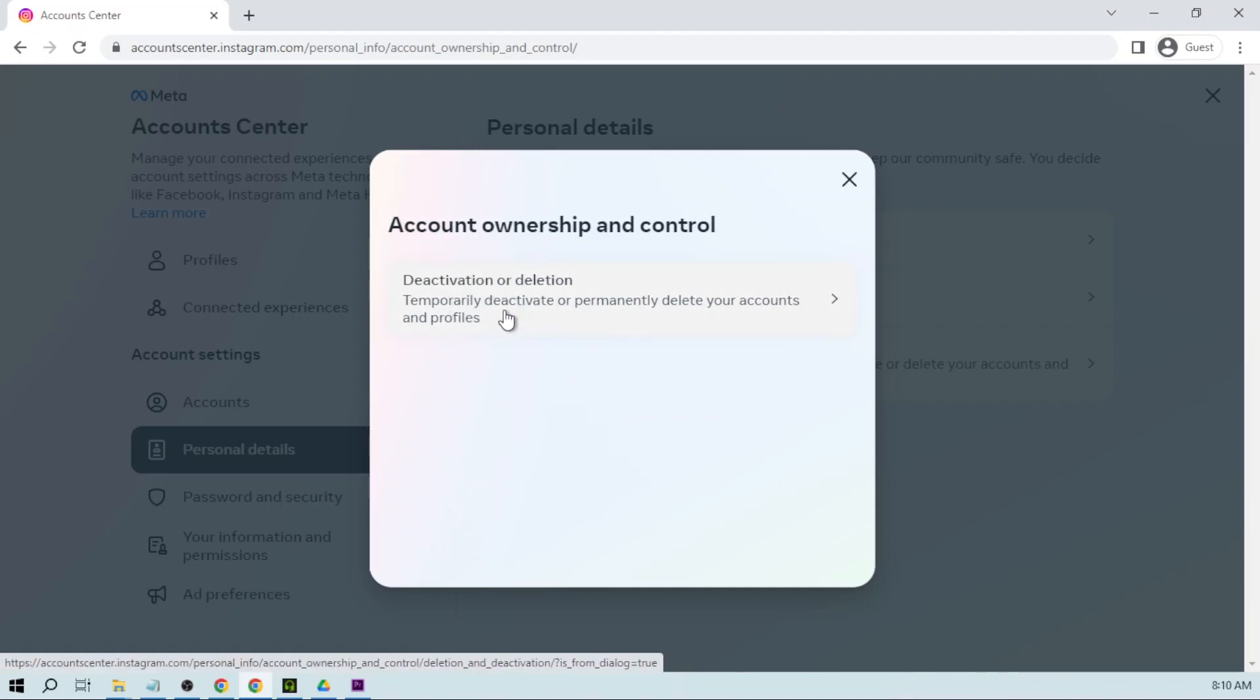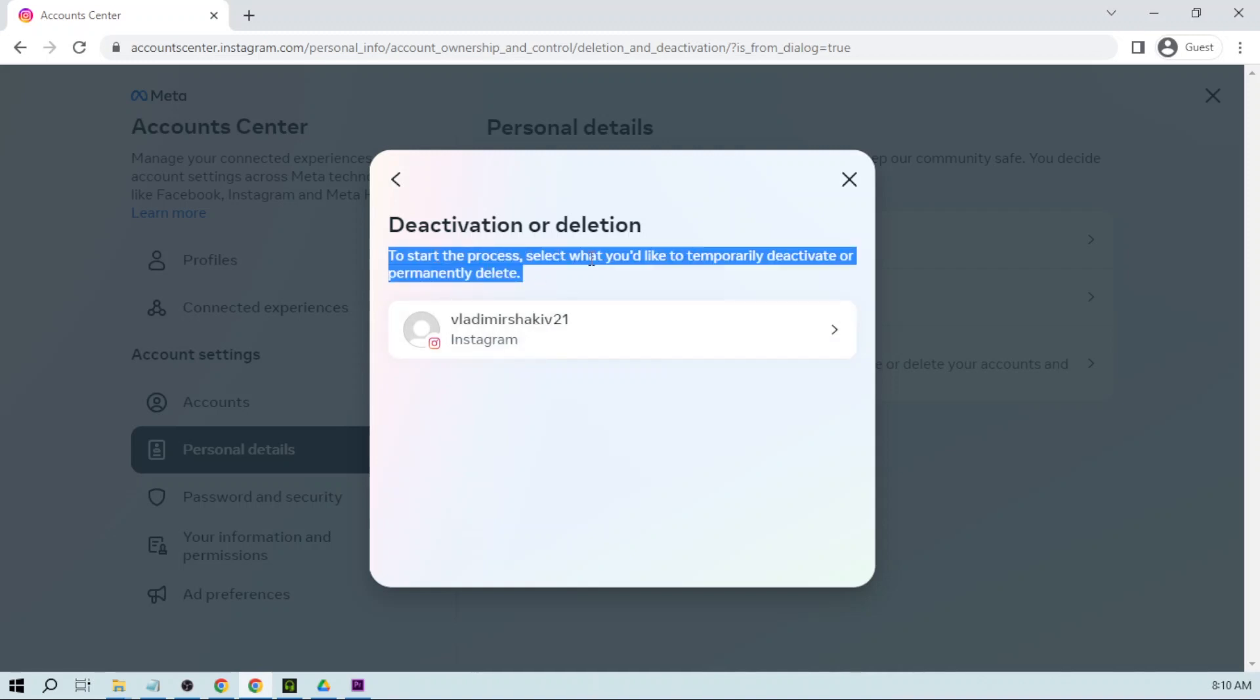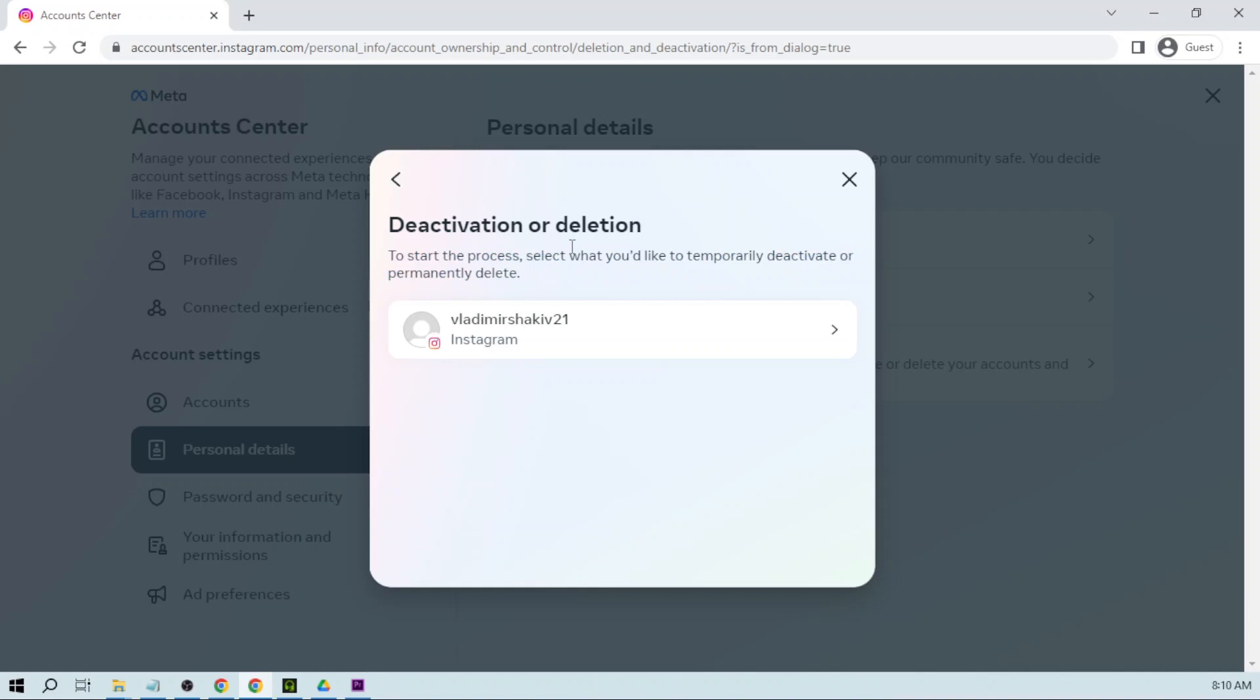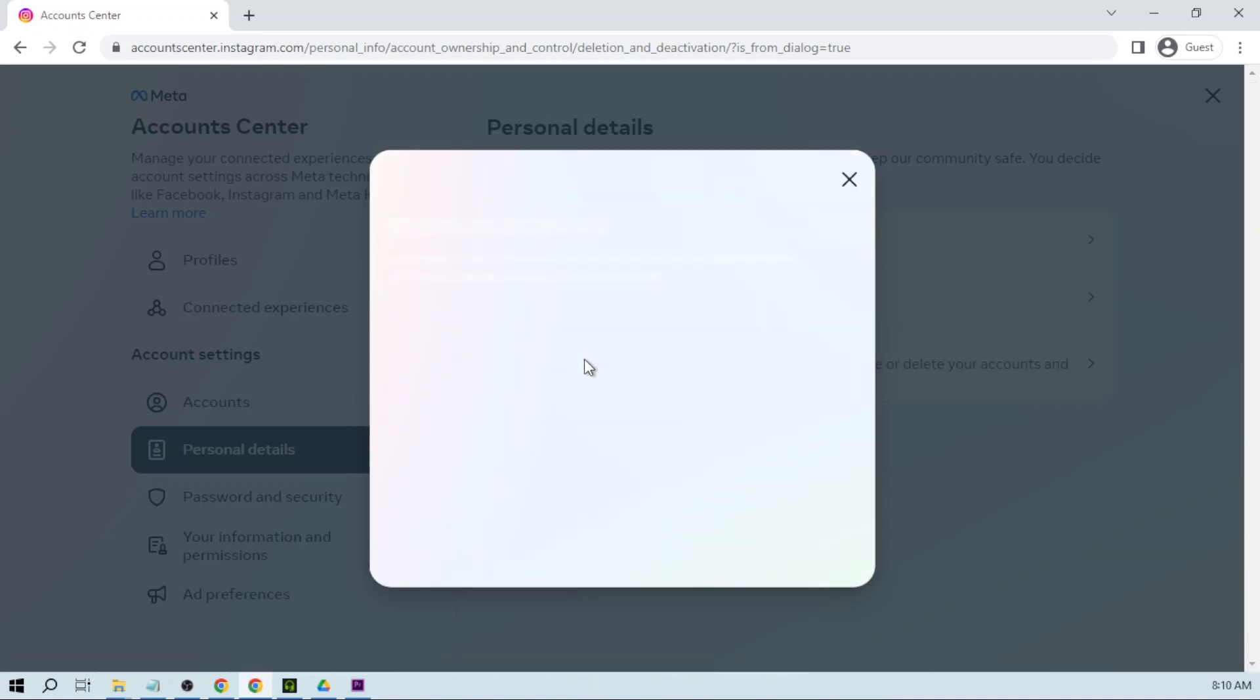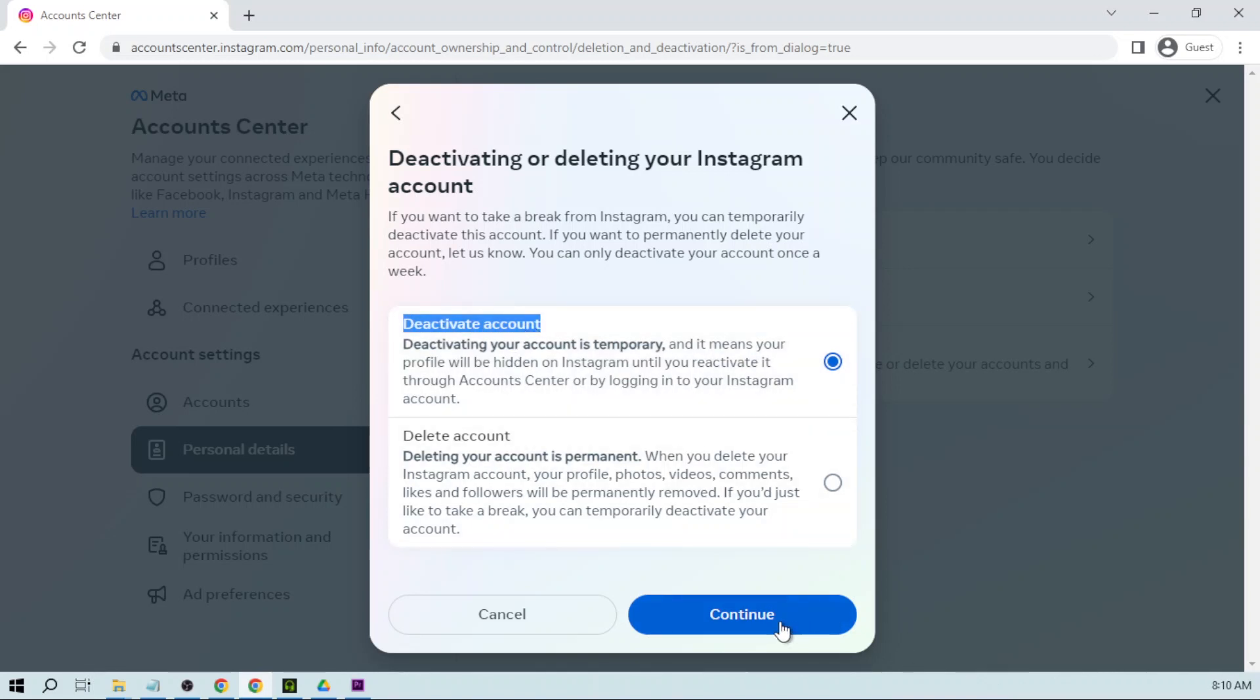We have deactivation or deletion. To start the process, select what you'd like to temporarily deactivate or permanently delete. I'm going to click this account and then choose this option, deactivate account. I can just continue.